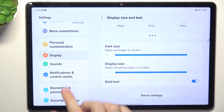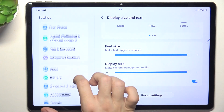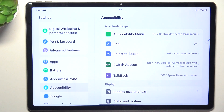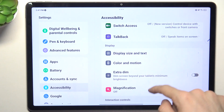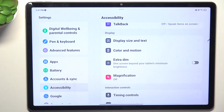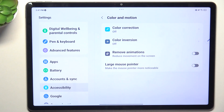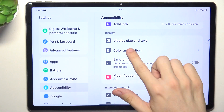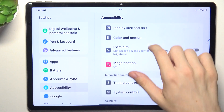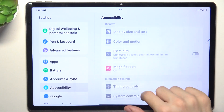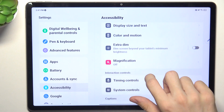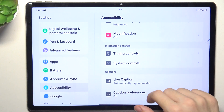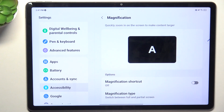The next thing you can do is go to Accessibility, then go to Color and Motion, and you can remove animations so the movement on the screen will be more clear. You can also enable magnification.